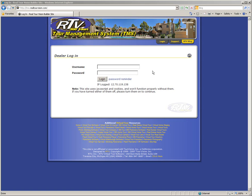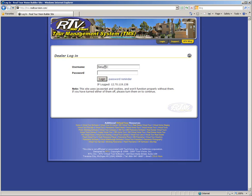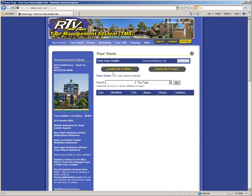First, you will need to log in to your Tour Management System account. The web address is tms.realtourvision.com. Once you have arrived at the page, go ahead and enter in your username and password and then click to log in.